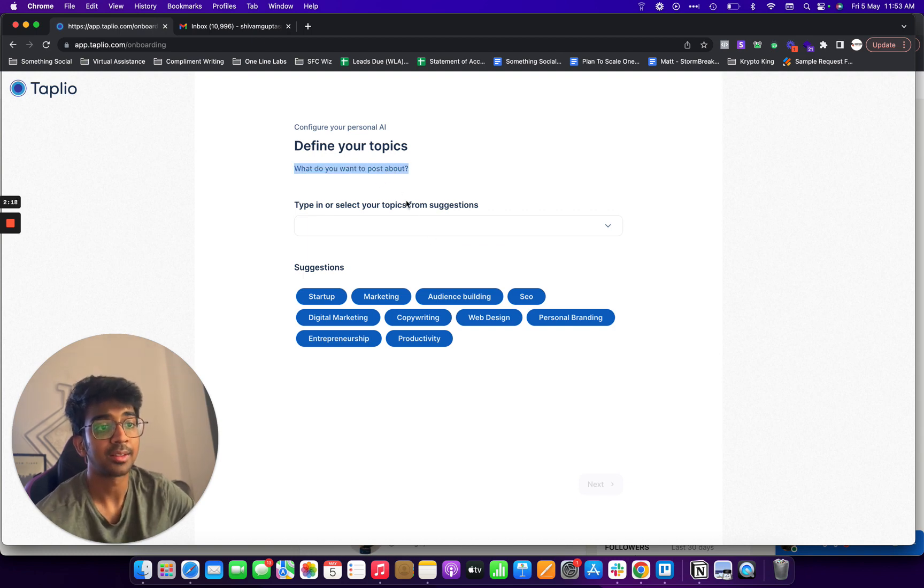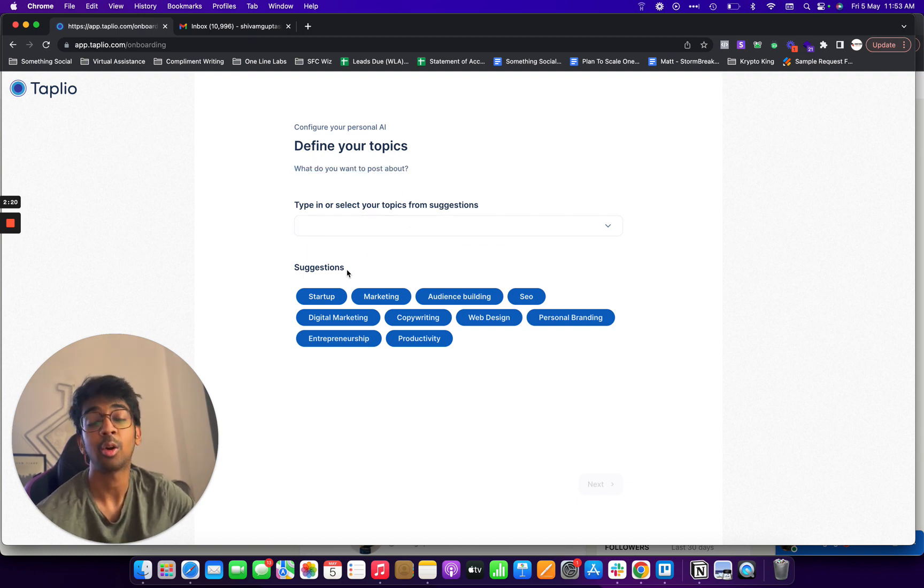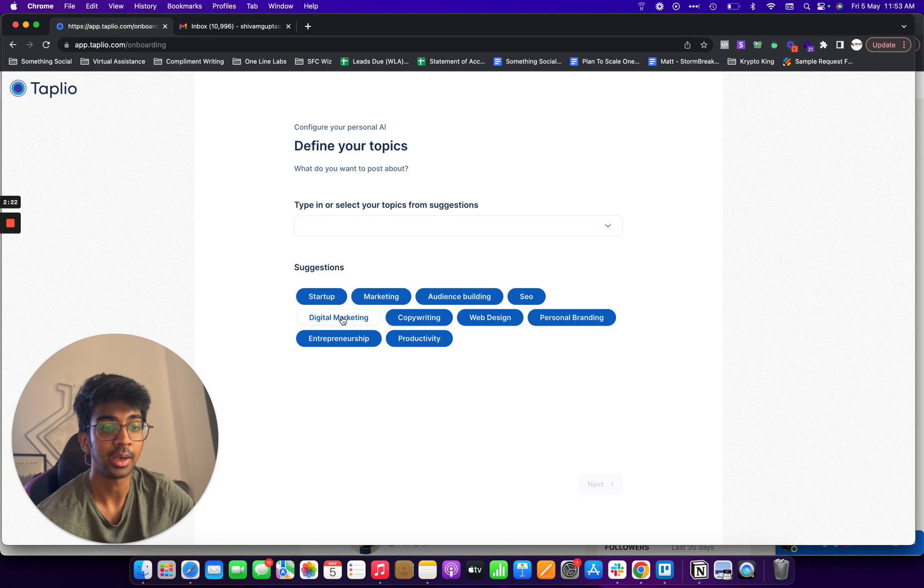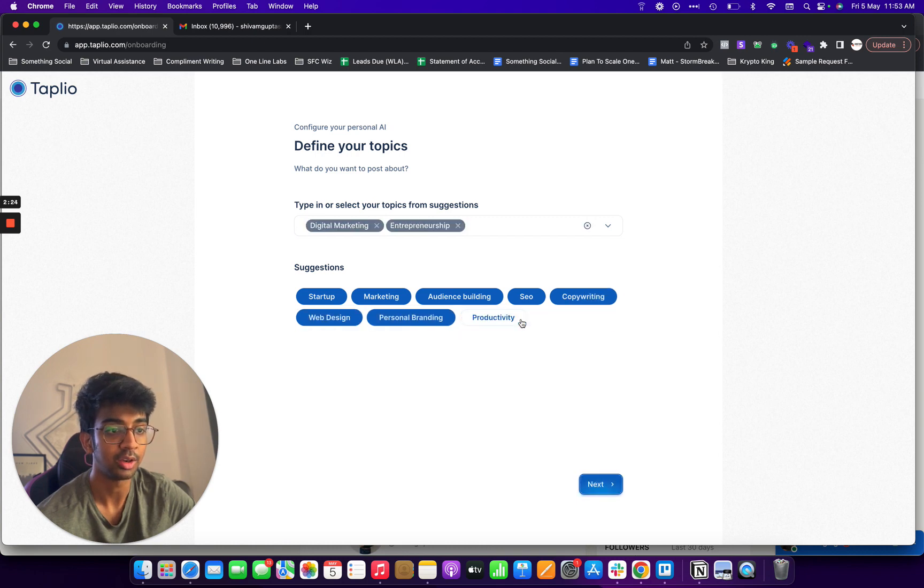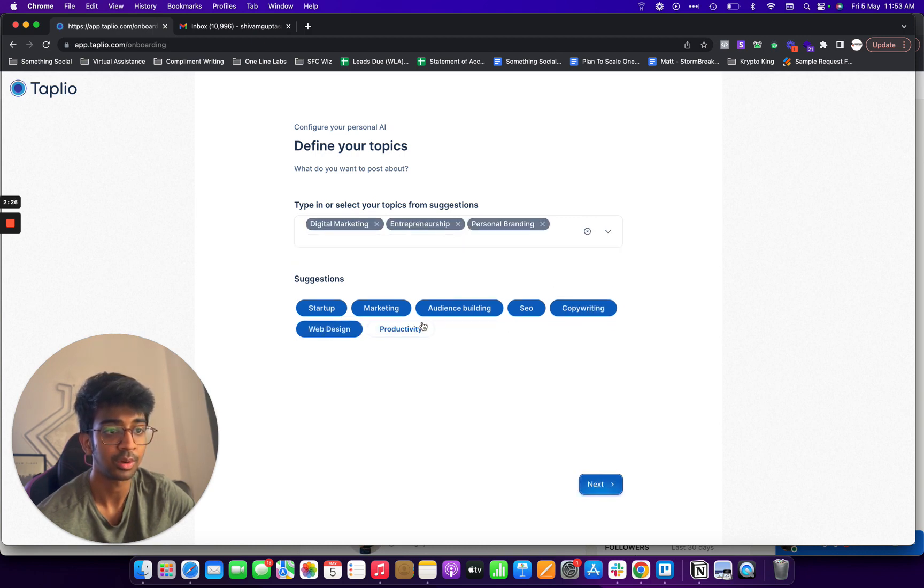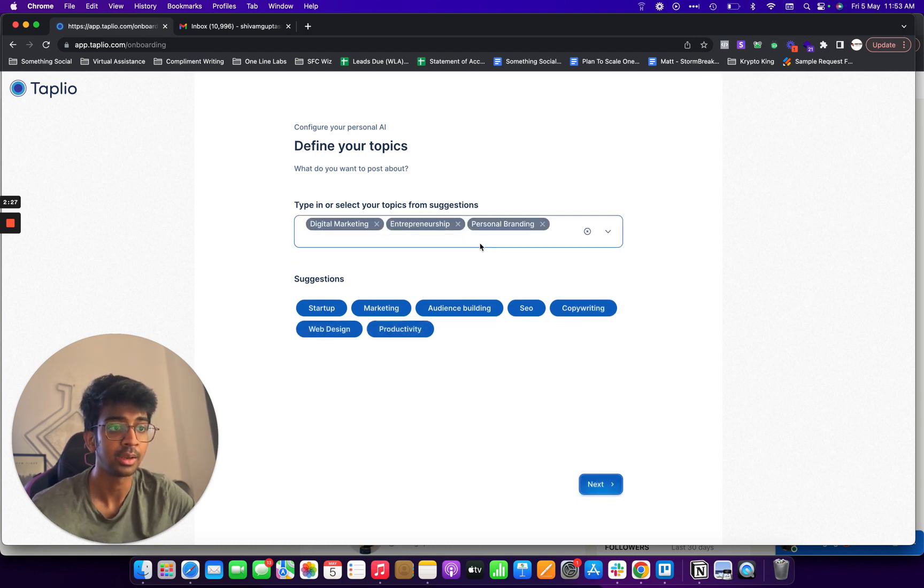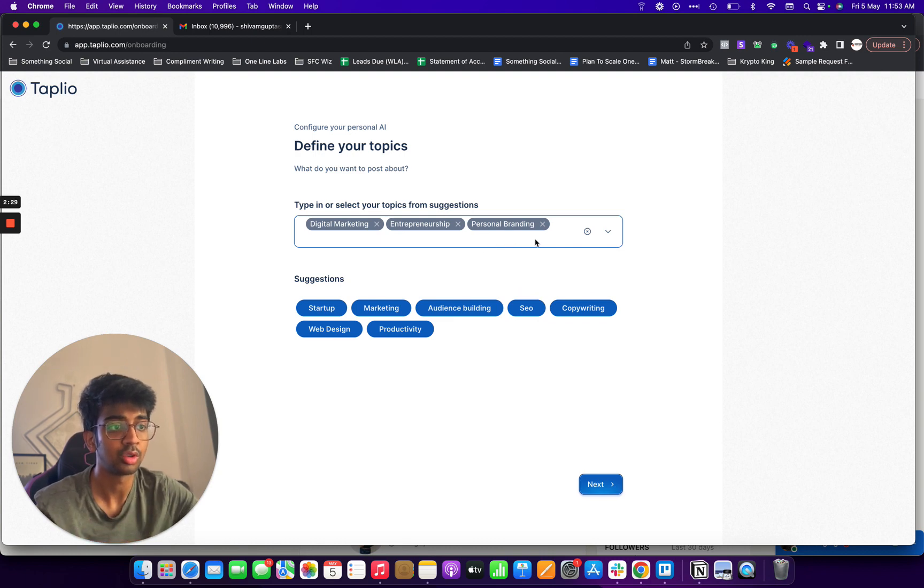So it'll say what do you want to post about? Now, since I obviously talk about digital marketing and personal branding, I'll put in digital marketing, entrepreneurship, personal branding, social.